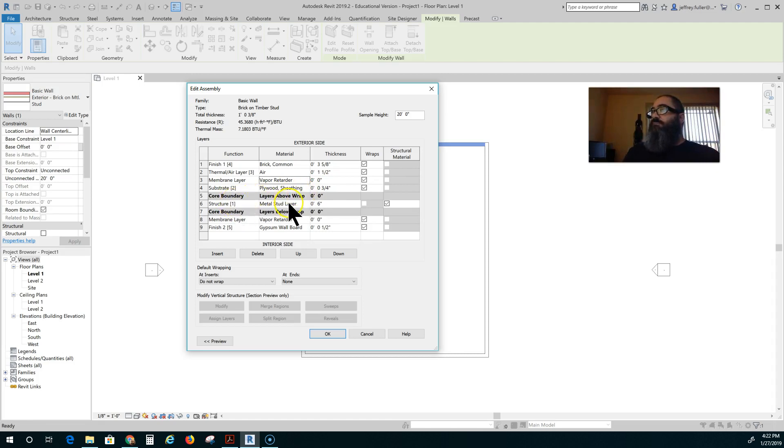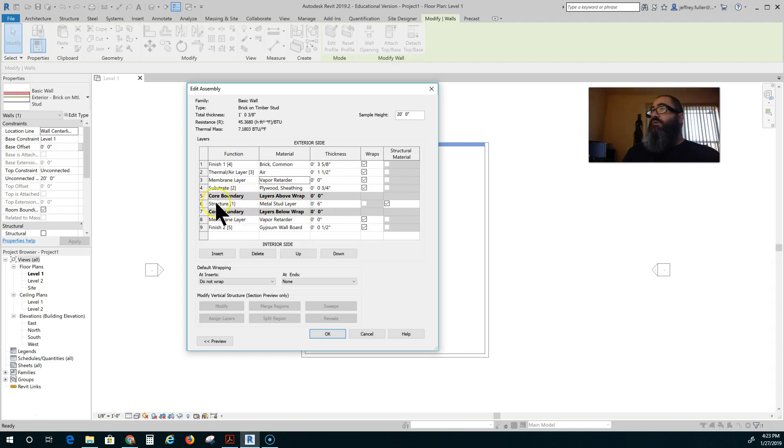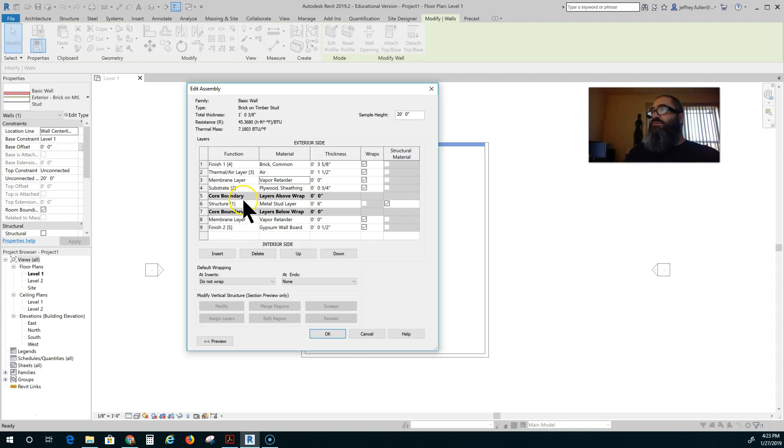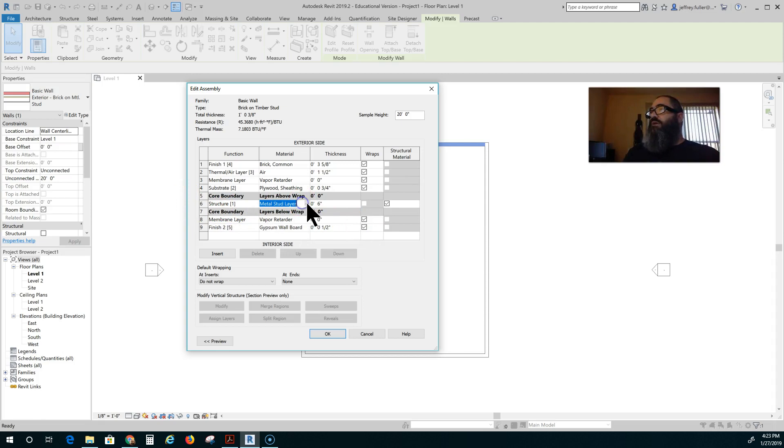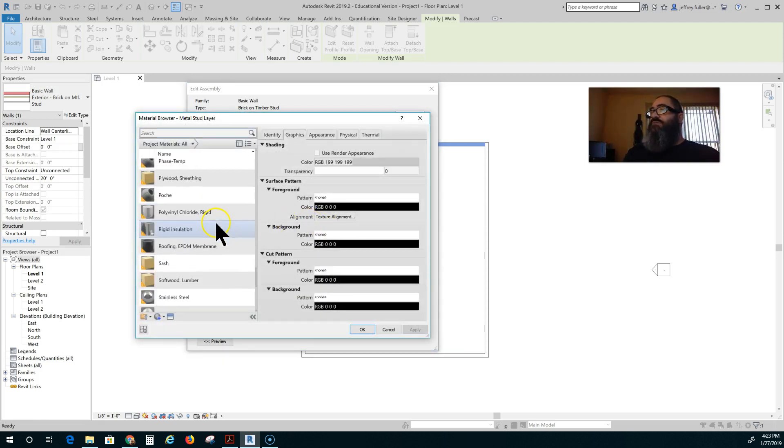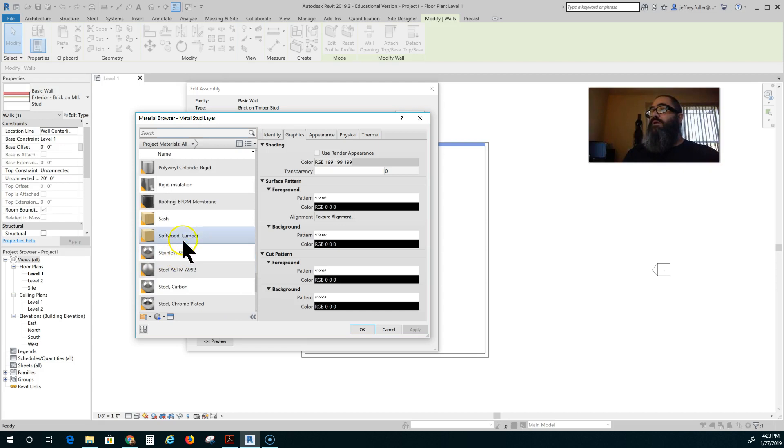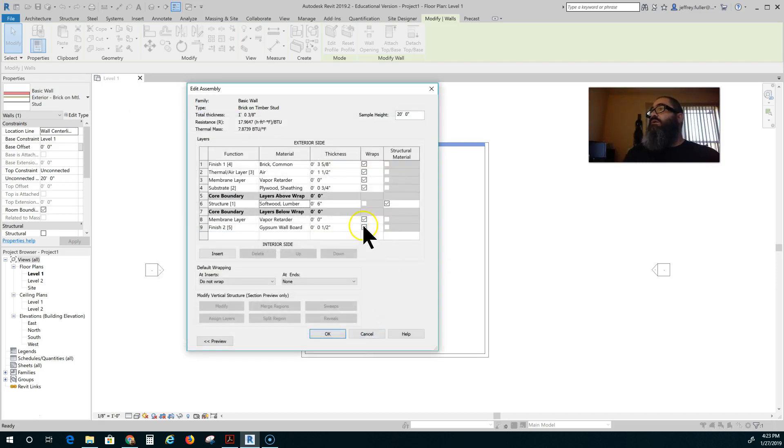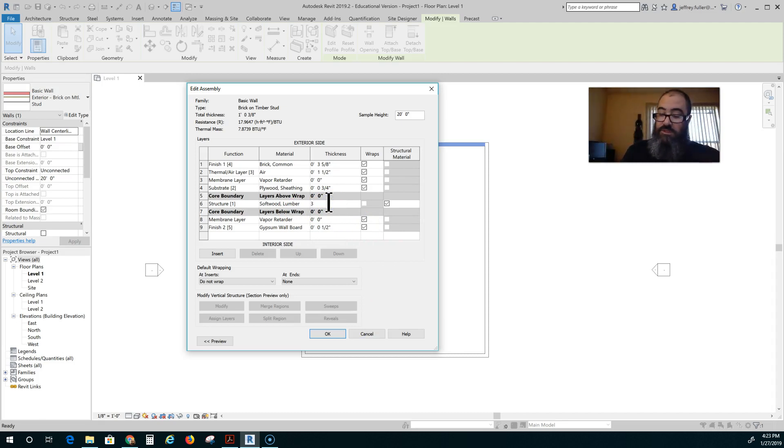Structure. Metal stud layer. We are going to change that. And as you notice they have a core boundary on either side of that. Because the structure part is your core boundary. And on either side of it is your core boundary which separates the exterior from the interior side. So metal stud. I'm going to change this to softwood lumber. And that is in here. Right there. Okay. Softwood lumber. And I'm going to change that to 3.5 inches.